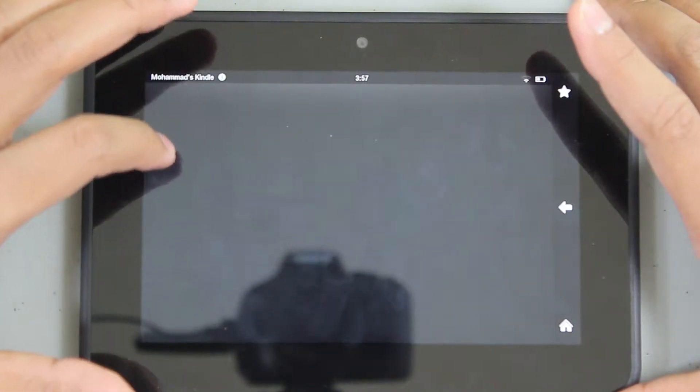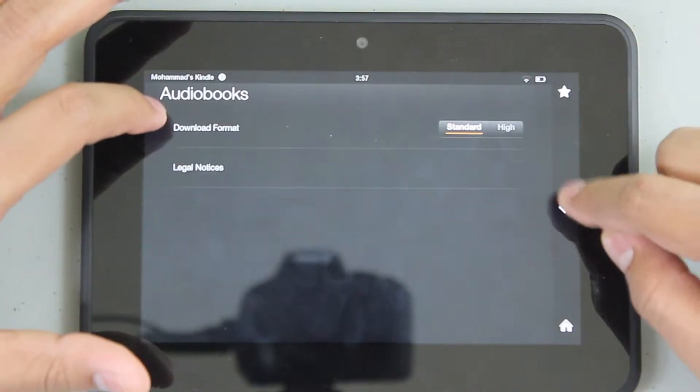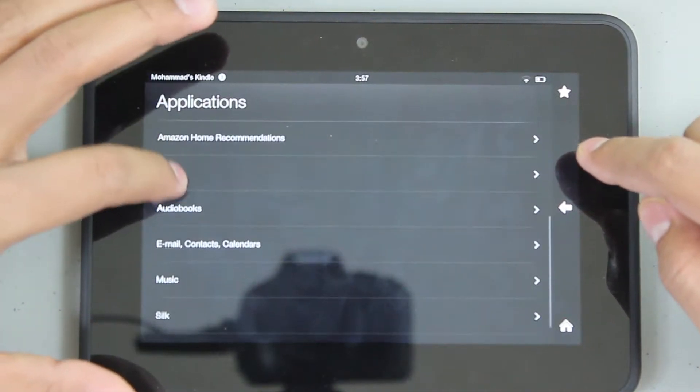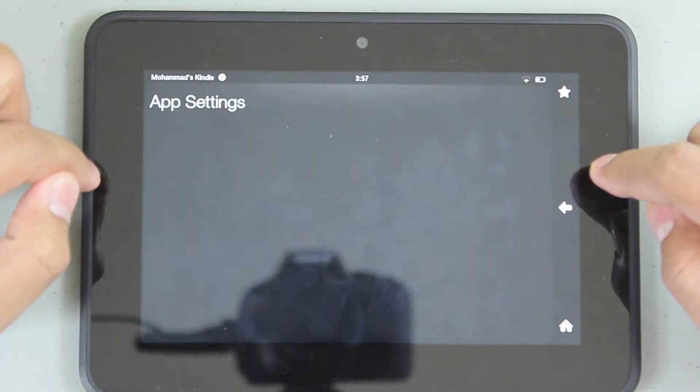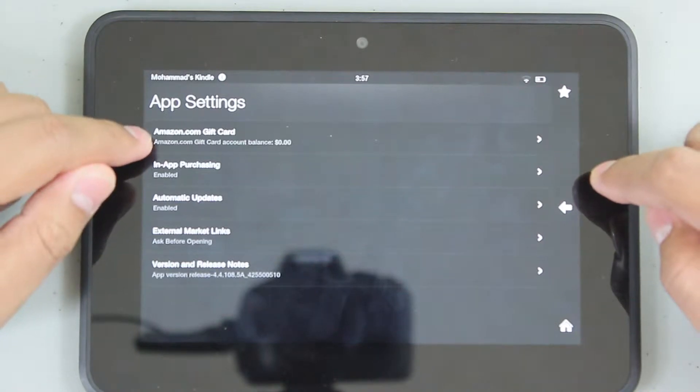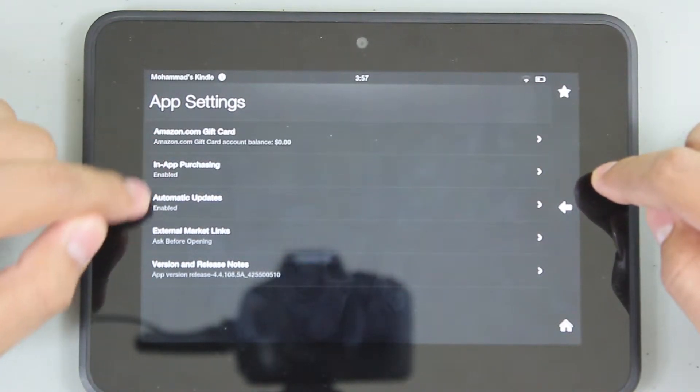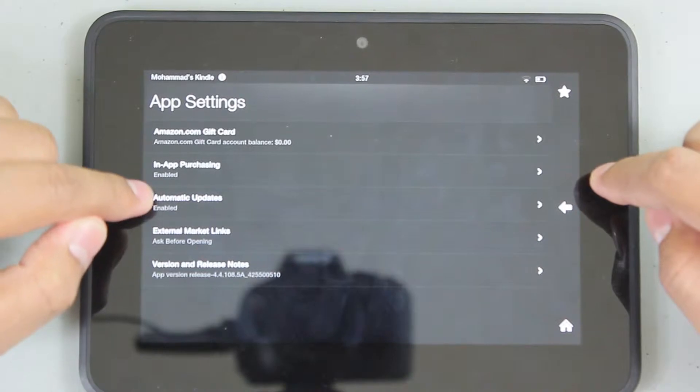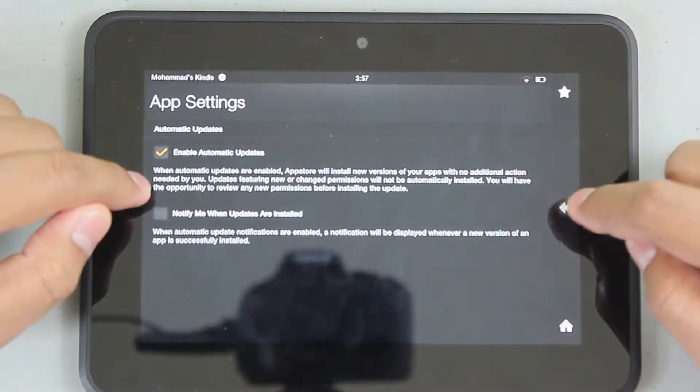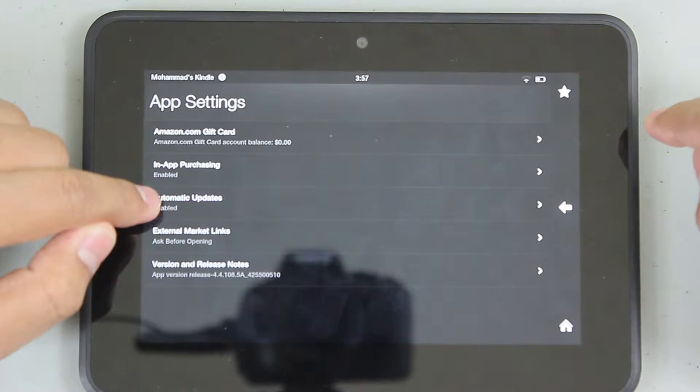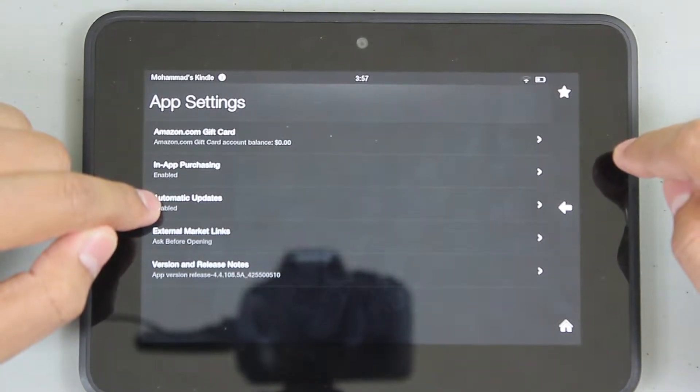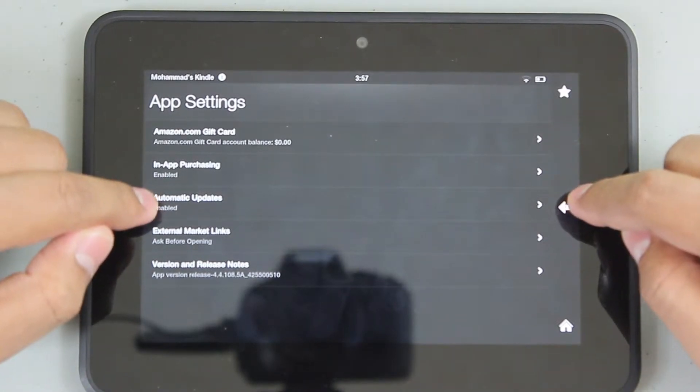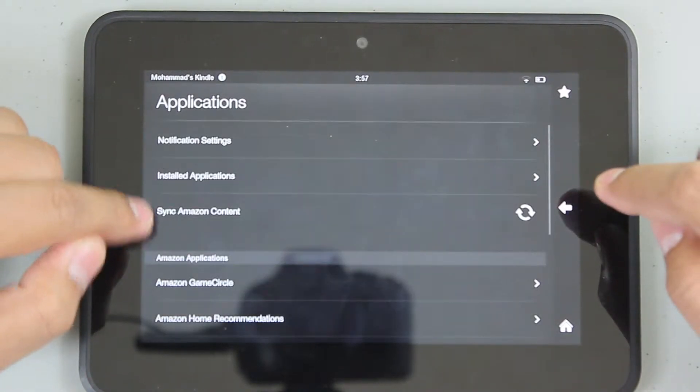Home recommendations show or hide based on your searching habits - Amazon's going to recommend you stuff. Audiobooks if you've downloaded or purchased any. Download from standard to high. App settings, gift card, in-app purchasing enabled, automatic updates enabled. These automatic updates enabled is a very powerful tool. On iOS we don't have that - you got to update manually. Android has this, so this is very cool. You don't have to bother with updates ever again.